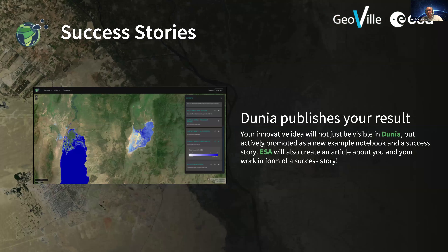Whenever you create something great — a nice dataset or a nice Jupyter notebook — please let us know. We're happy to publish your result not just on Dunia but also ESA itself. ESA is also sharing success stories on how you utilize Dunia, which I think pushes your career as well. Go for it — we would be happy to hear from you.